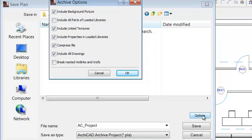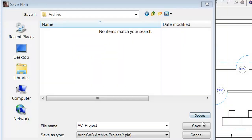Click the Options button and check the break-nested Hotlinks and XRefs checkbox to ensure that all linked elements, such as Hotlink modules and attached DWG external references, become part of the project. Click OK and click the Save button.